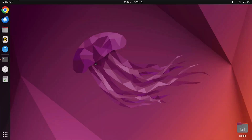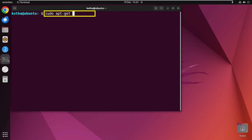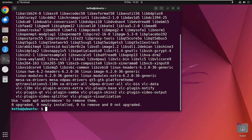To remove a package with its configuration files, utilize the apt-get purge command. This command is enough to remove a package with all the configuration files, but not the dependencies. So open the terminal and run the command: sudo apt-get purge vlc. Press Enter. VLC is removed along with its configuration files due to the purge command.